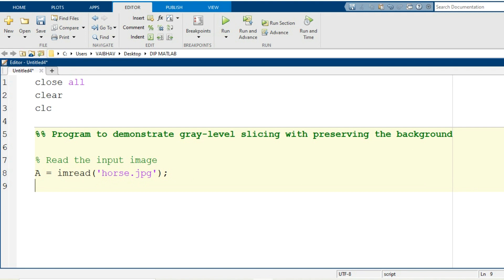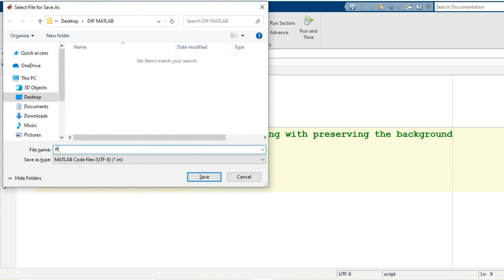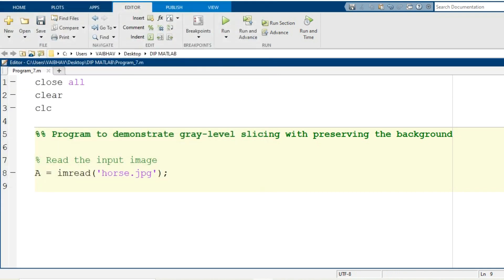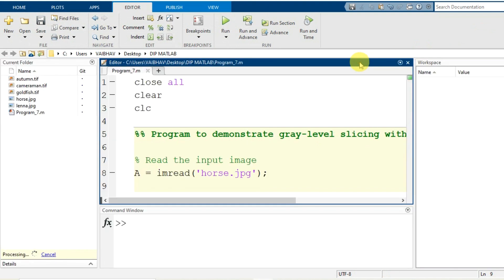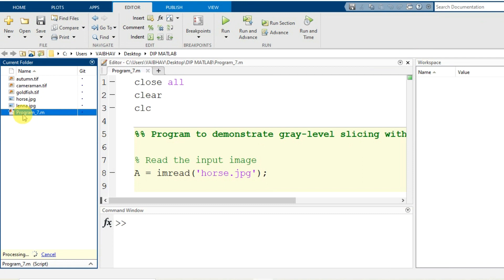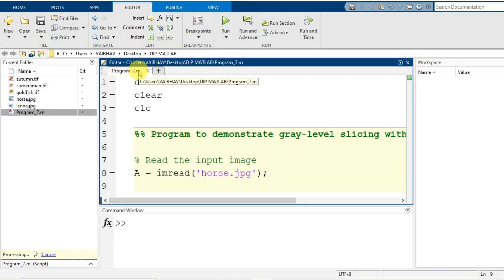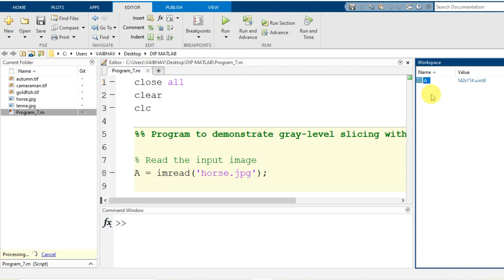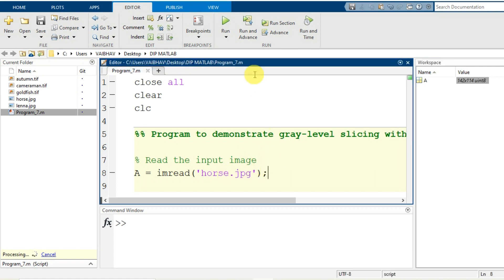For this input image we will check whether it is successfully read and whether variable A is generated in the workspace. I save this program with the name program_seven.m. Back in the default MATLAB view, the name appears in the editor tab and the workspace is empty. After running the program, the workspace now shows variable capital A with dimensions 142 by 114 of data type uint8, confirming horse.jpg is successfully read.